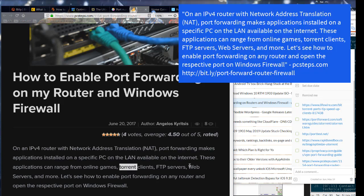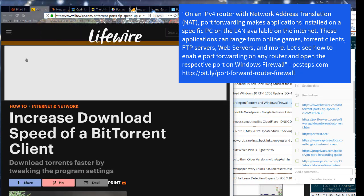On an IPv4 router with network address translation, port forwarding makes applications installed on a specific PC on the LAN available on the internet. These applications can range from online games, torrent clients, FTP servers, web servers, and more.